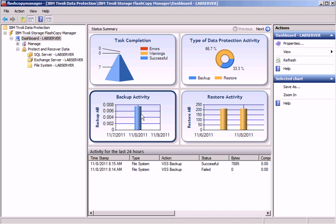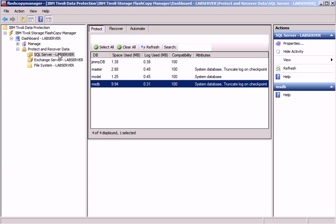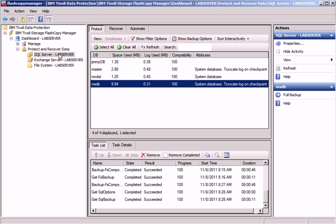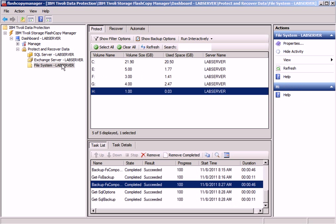Looking at the graphical user interface of Flash Copy Manager, we can notice a change compared to version 2 right away. Under Protect and Recover Data, we now have, besides Microsoft SQL Server Protection and Microsoft Exchange Server Protection, another tab called File System.